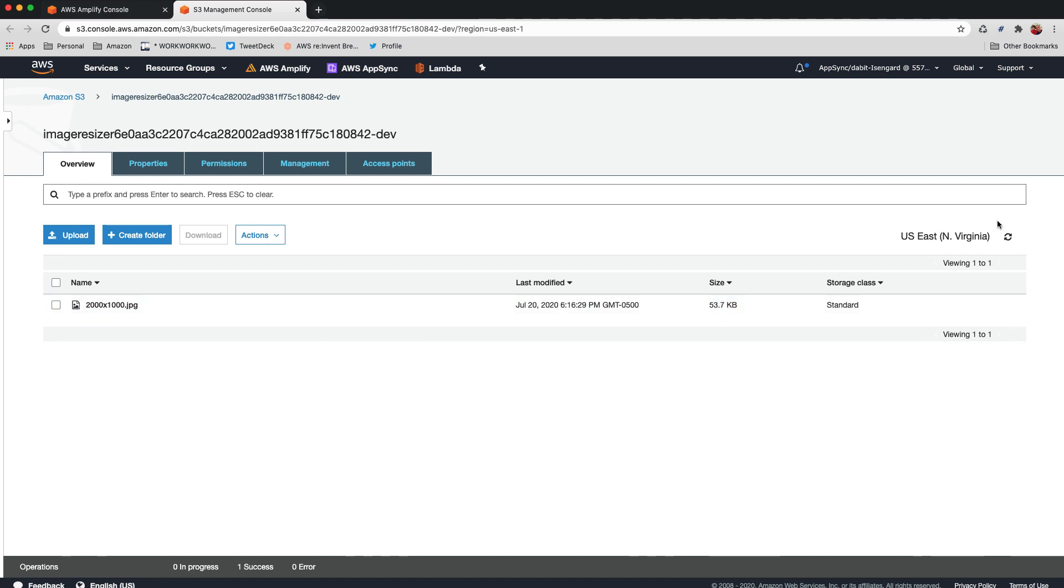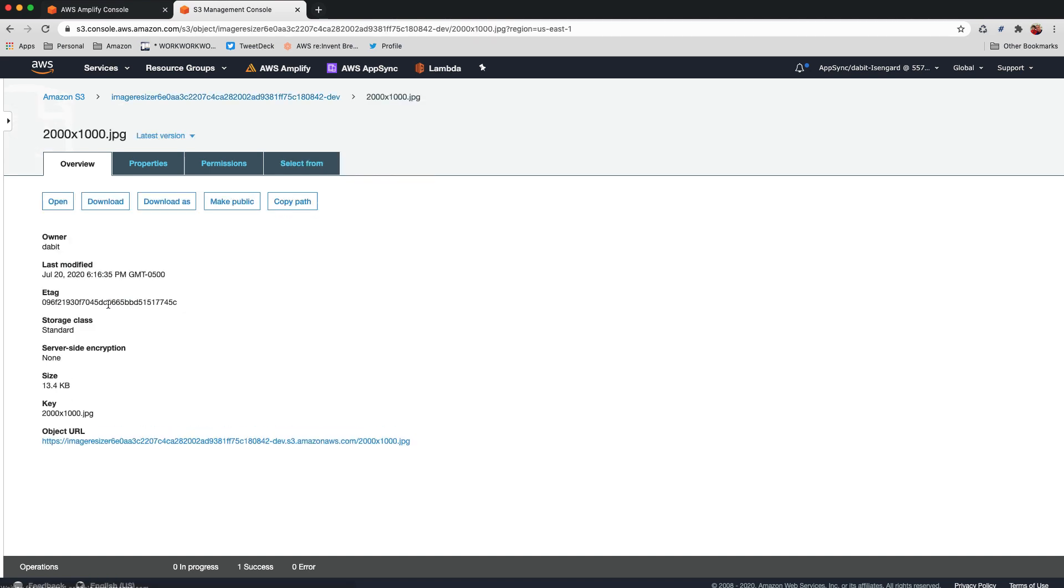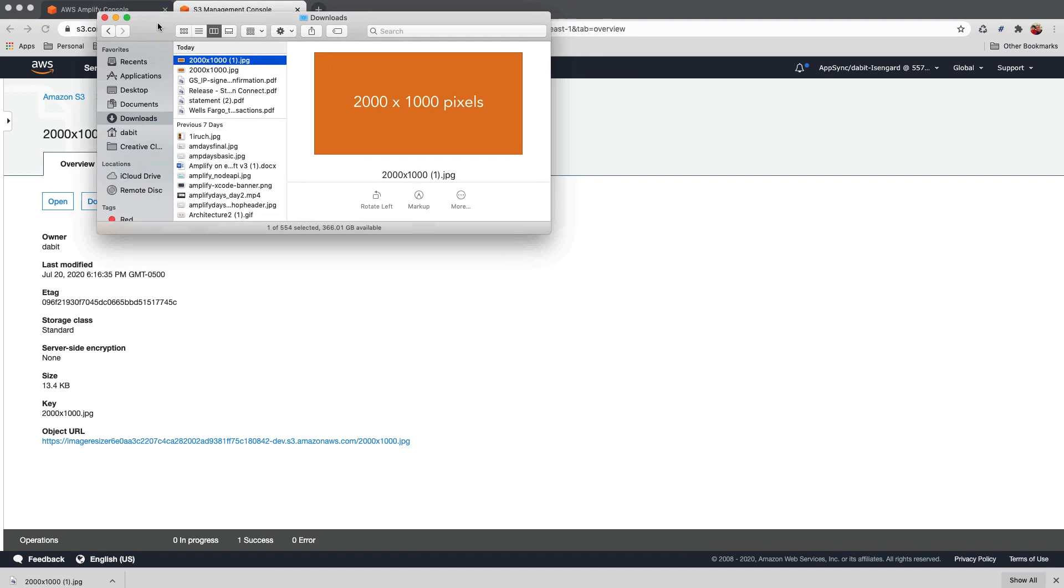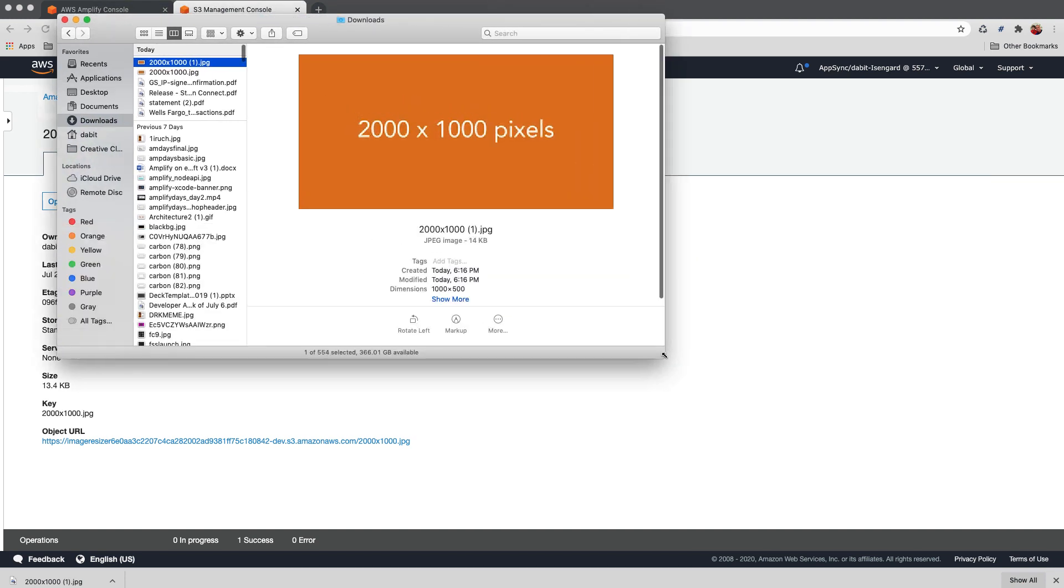If we wait for a moment and then refresh, you'll notice that the size has now been reduced to 13.4 kilobytes, meaning that the image has indeed been resized. To make sure that this is the case, we'll go ahead and download the 2000 pixel wide original image to see if it has been resized to 1000 pixels wide.